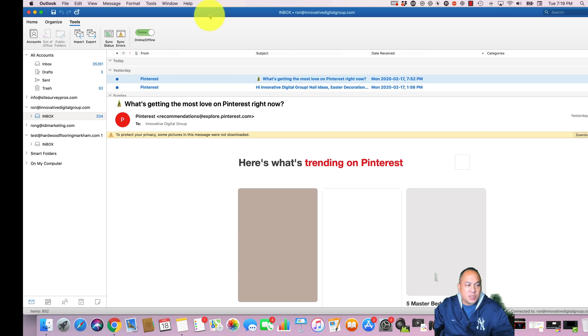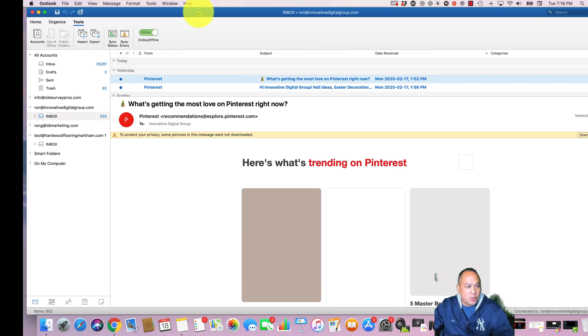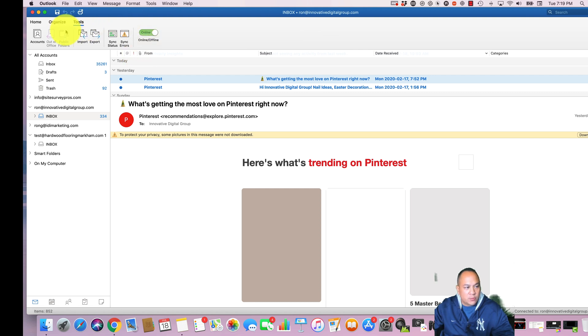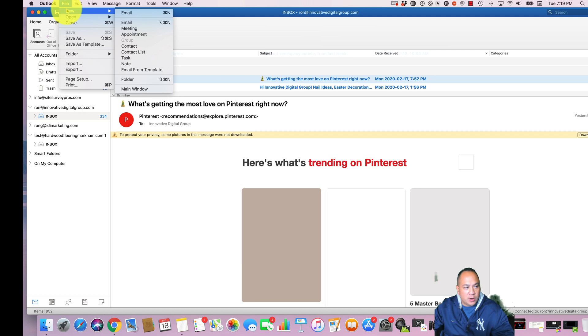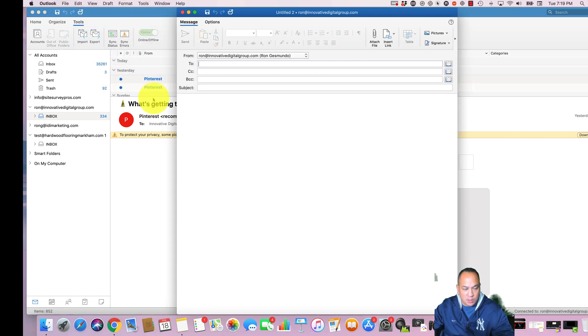So let's get started. The first thing you want to do is open up Outlook. After opening up Outlook, come over here, click on File, New, and Email.